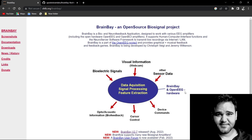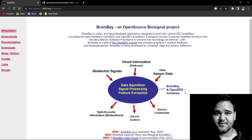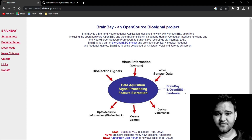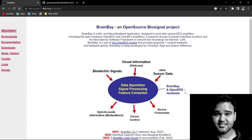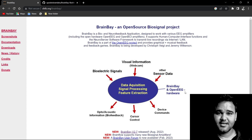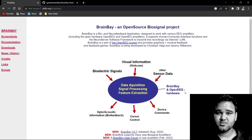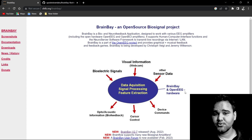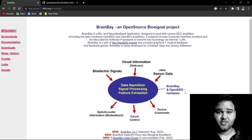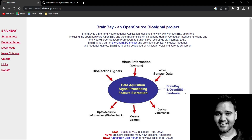Hey everybody, this is Deepak Khathir from Upside Down Labs. In a previous video we showed you how to use Backyard Brains Spike Recorder in conjunction with Arduino Uno and BioAmp EXG Pill to record your bio potential signals. You can click on this card to see that video. In this video we are going to use BrainBay, which is an open source bio signal project, to create biofeedback and neurofeedback applications. Now without further ado, let's get started.